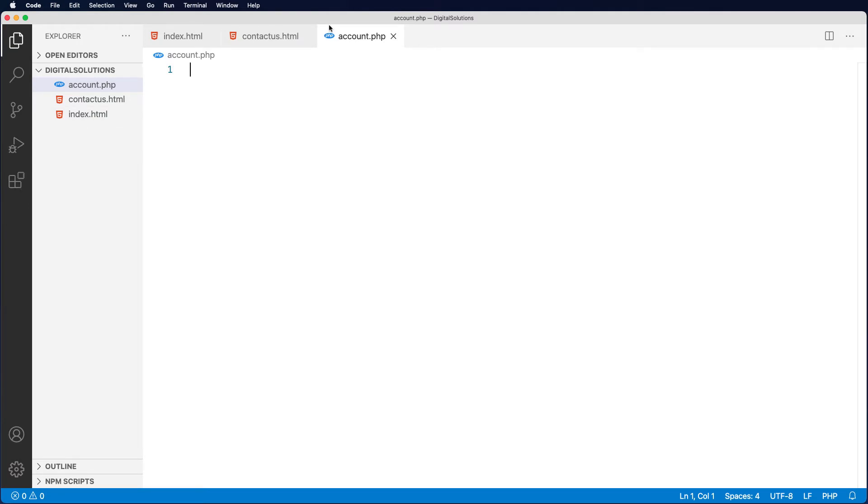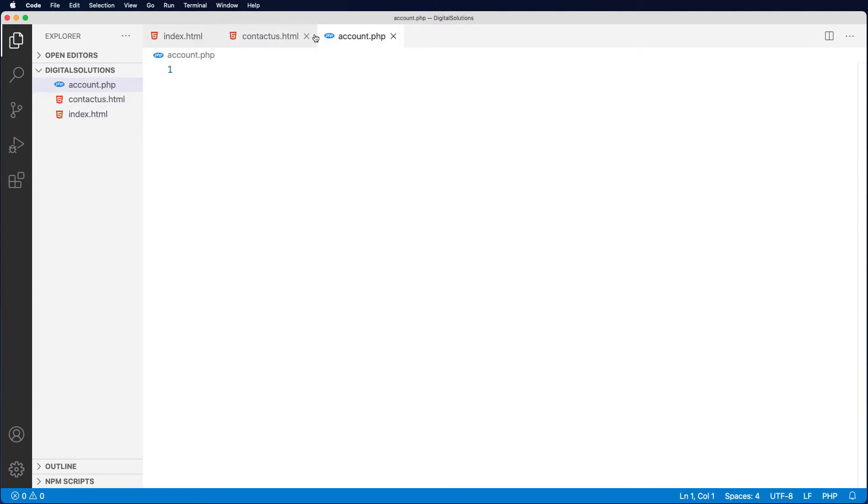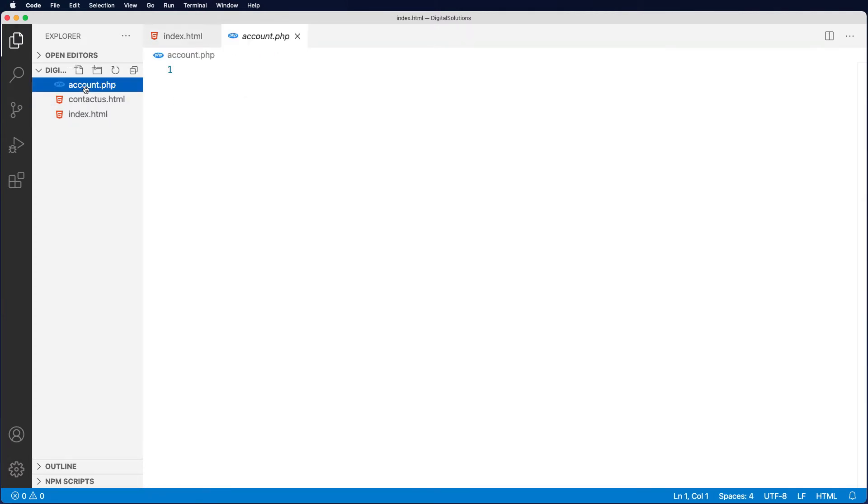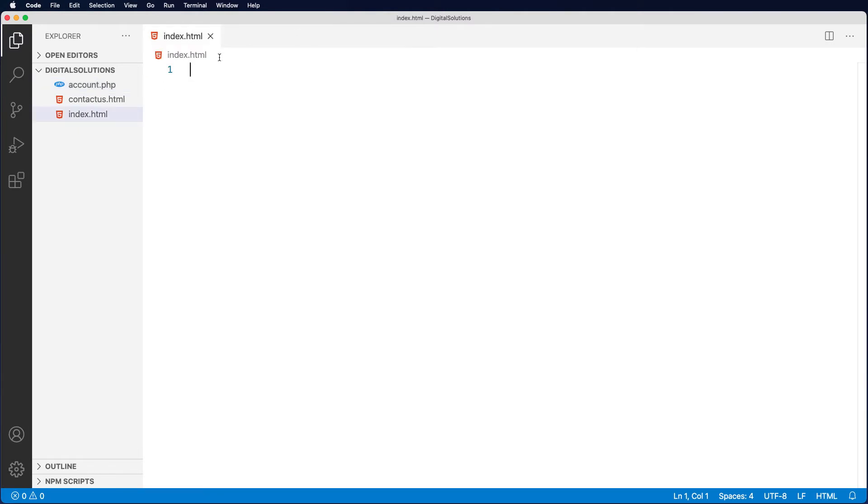So from our index now we can actually click between them. I'm just going to close these other two tabs down. If I want to open them up again, all I have to do is double click and I'll open those up.